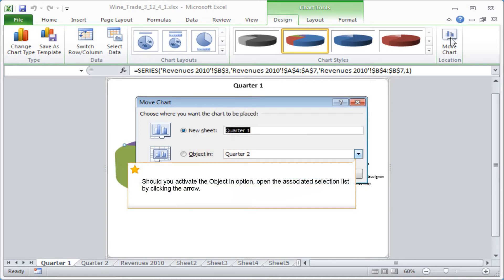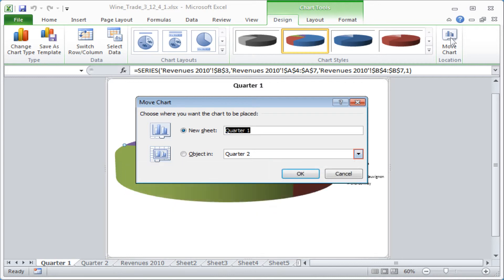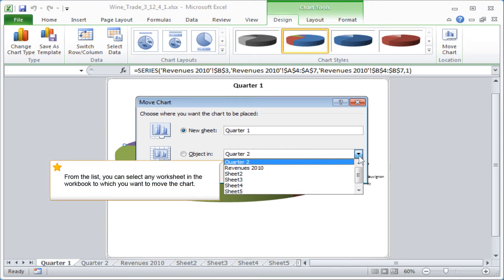Should you activate the Object in option, open the associated selection list by clicking the arrow. From the list, you can select any worksheet in the workbook to which you want to move the chart.